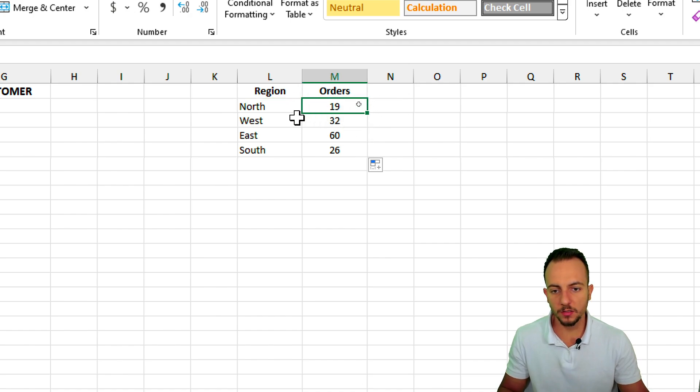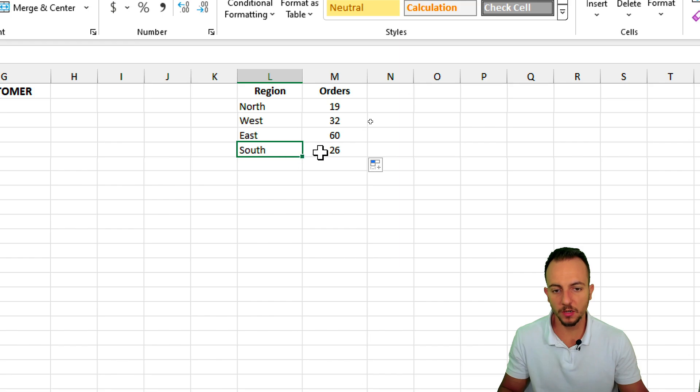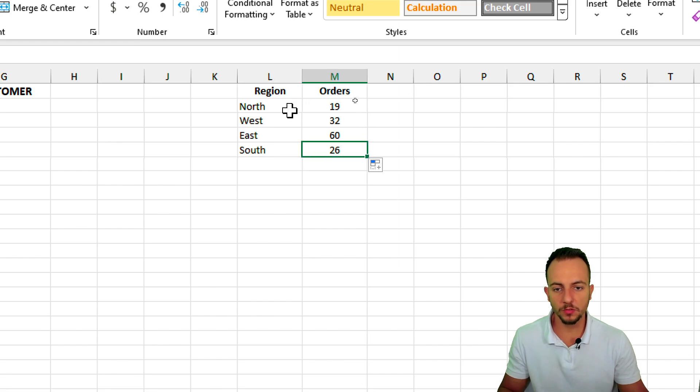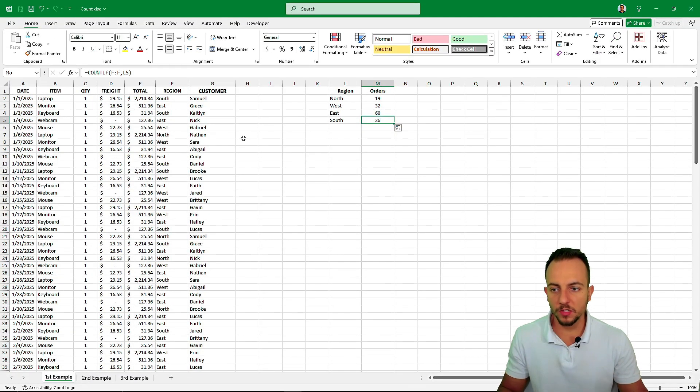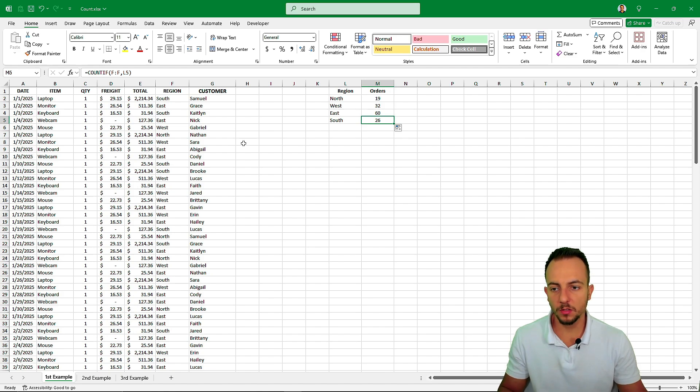So north, 19; west, 32; east, 60; south, 26. So those are the results. So this is how basically we can count things in Excel using a certain criteria.